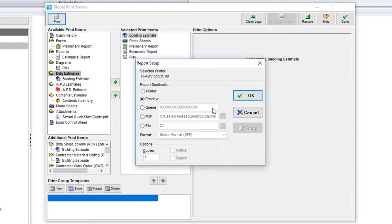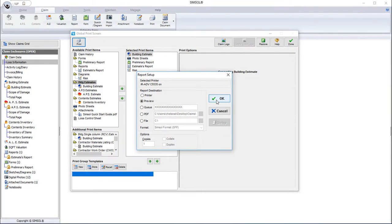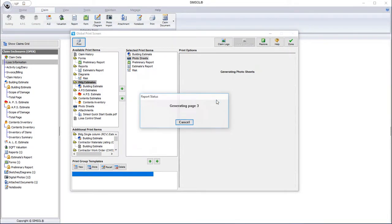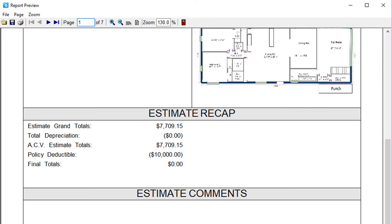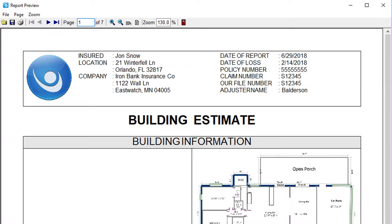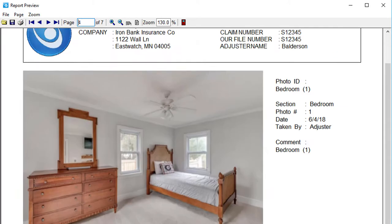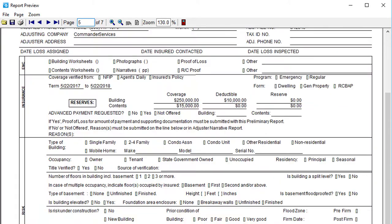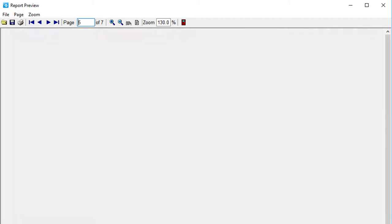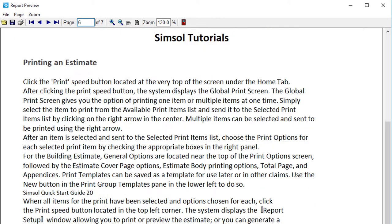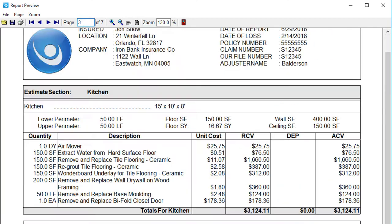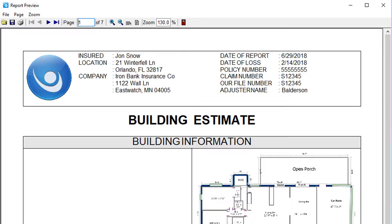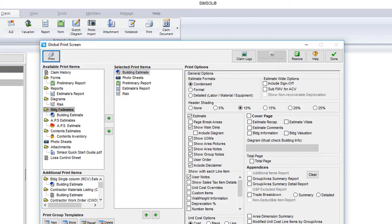I'm going to select preview just so we can see what this will all look like. After generating, you can see that the building estimate is right here, the photo sheets look like this, and you can also see the various components I've added. I'll close out of this for now because I'm not quite ready to print.